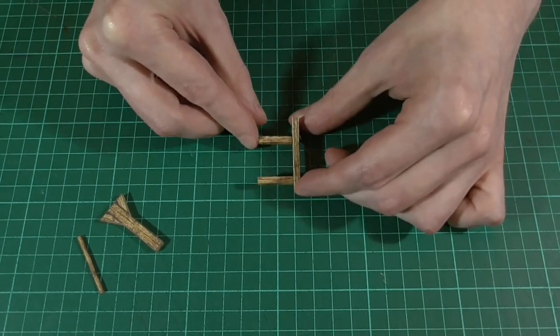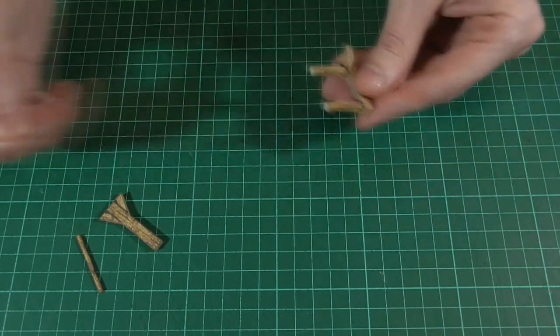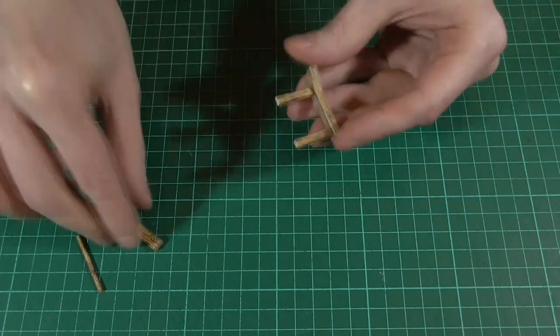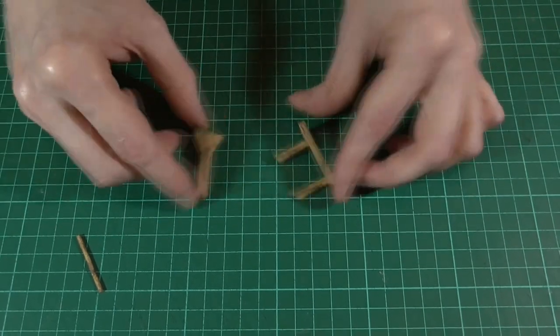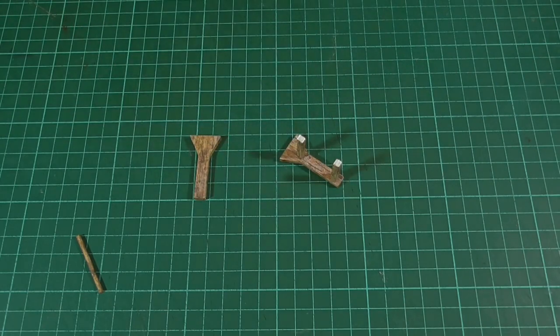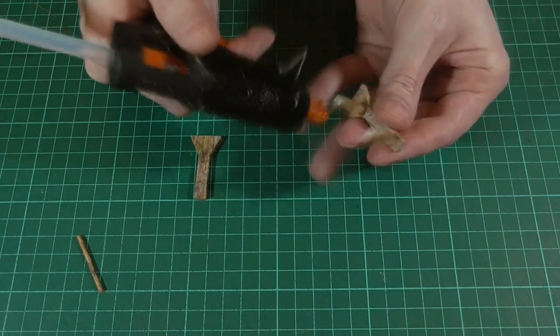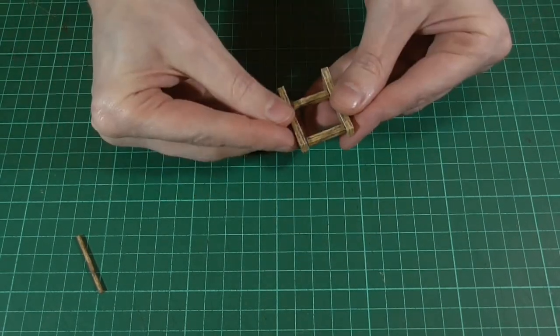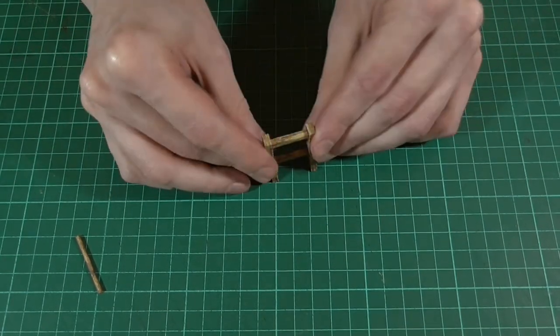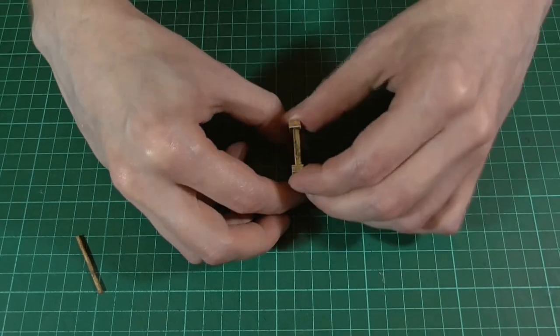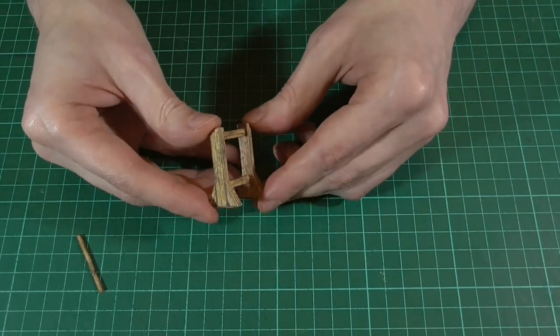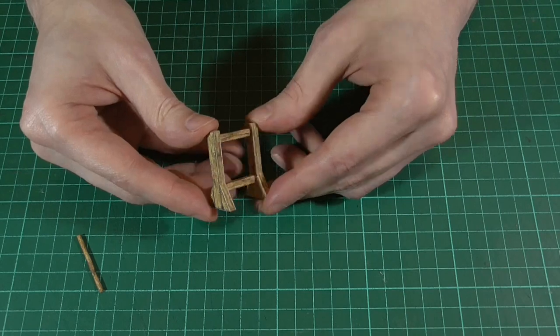Then all we'll need to do is glue the other side piece in place. So I'll apply a tiny spot of glue to the ends of the foam core strips and glue on the side piece. And there we go. That's the basic frame done.